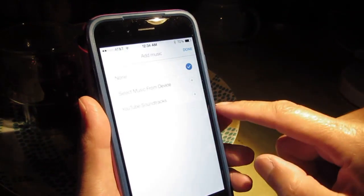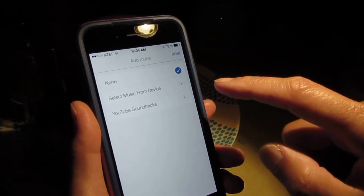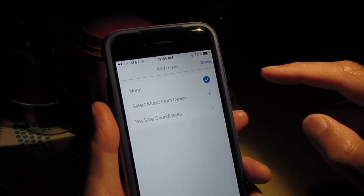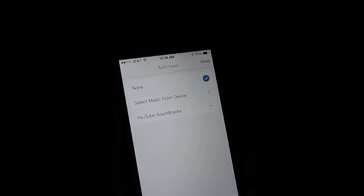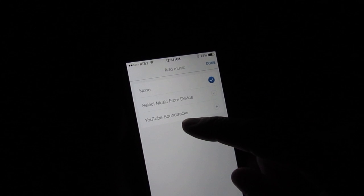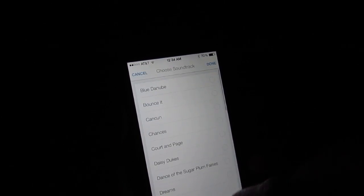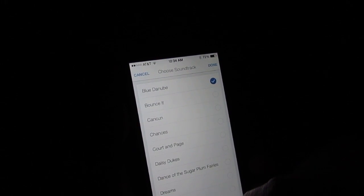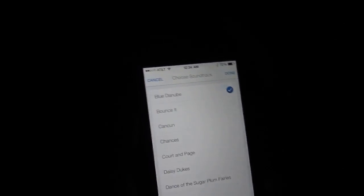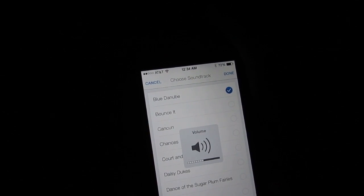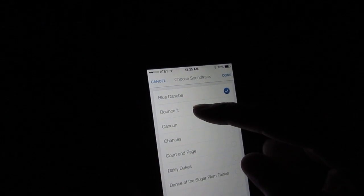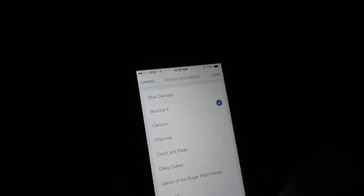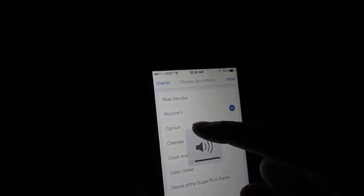Now you can add music, select music from device. I do not have anything from my own device. I better close off the light. Music from device and all YouTube soundtracks. Blue Danube. Let me put the sound. I bounced it, a little bit too loud. Cancun.